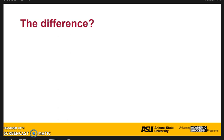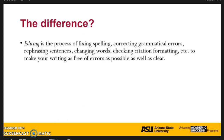What is the difference between editing and revising? Editing is the process of fixing spelling, correcting grammar errors, rephrasing sentences, changing words, checking citation formatting — things along those lines to make your writing as free of errors as possible as well as clear.